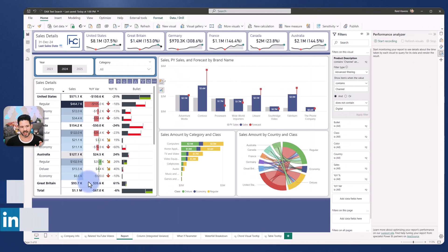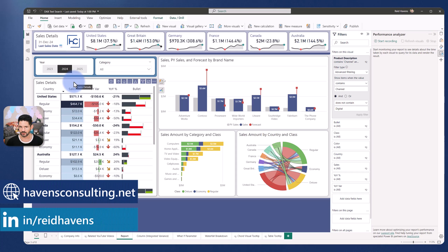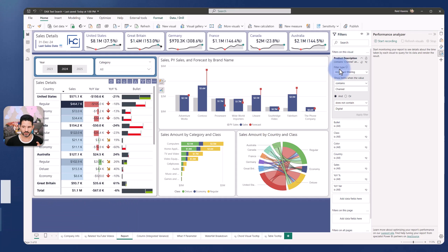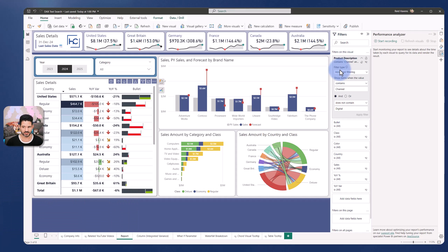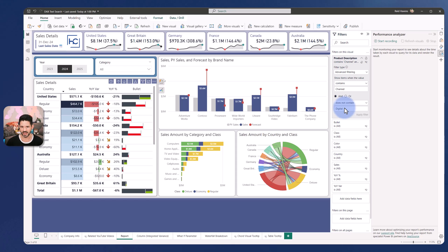So for this demo, I have a table matrix visual over on the left and my product description has a filter or an advanced filter for contains channel and does not contain digital. So those are the two text search filters that I want applied. Now how do I move this upstream though into a DAX measure, especially if I'm not very familiar with the functions inside of DAX.